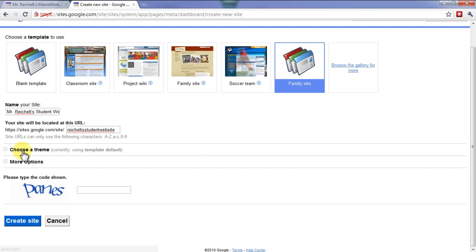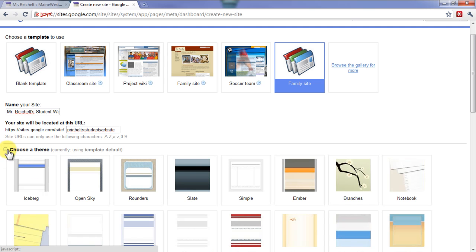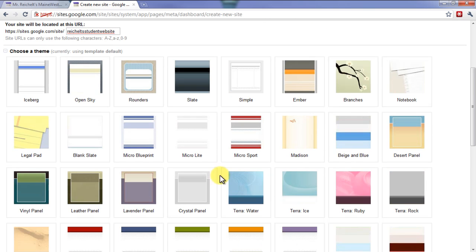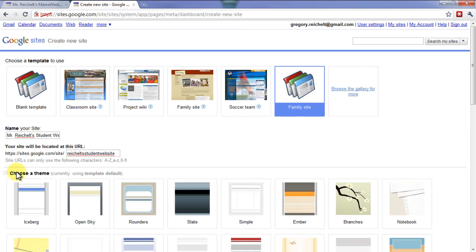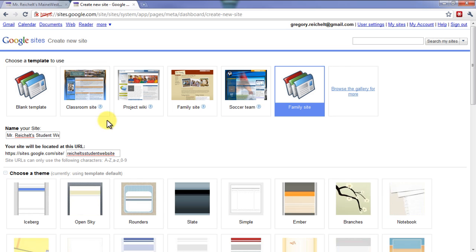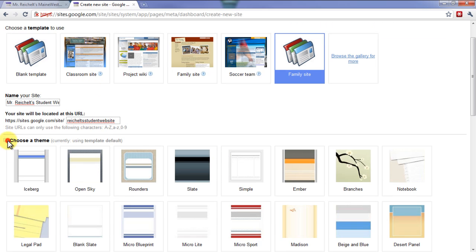Underneath that, you have the ability to choose a theme. If you're using a template, you don't really need to choose a theme — using the template default is totally fine. However, if you're using a blank template, I would recommend choosing a theme, as it will add some color and flair to your website without requiring a lot of effort. Since I'm using the Family Site template, I'm not going to mess around with the theme.